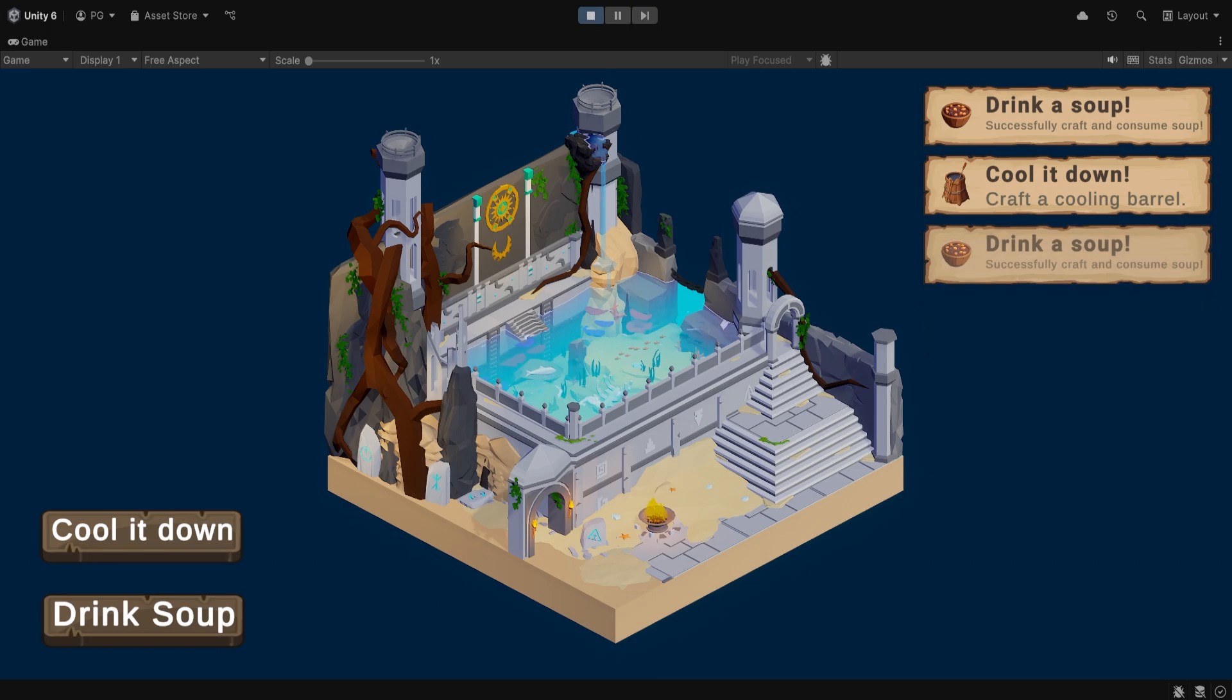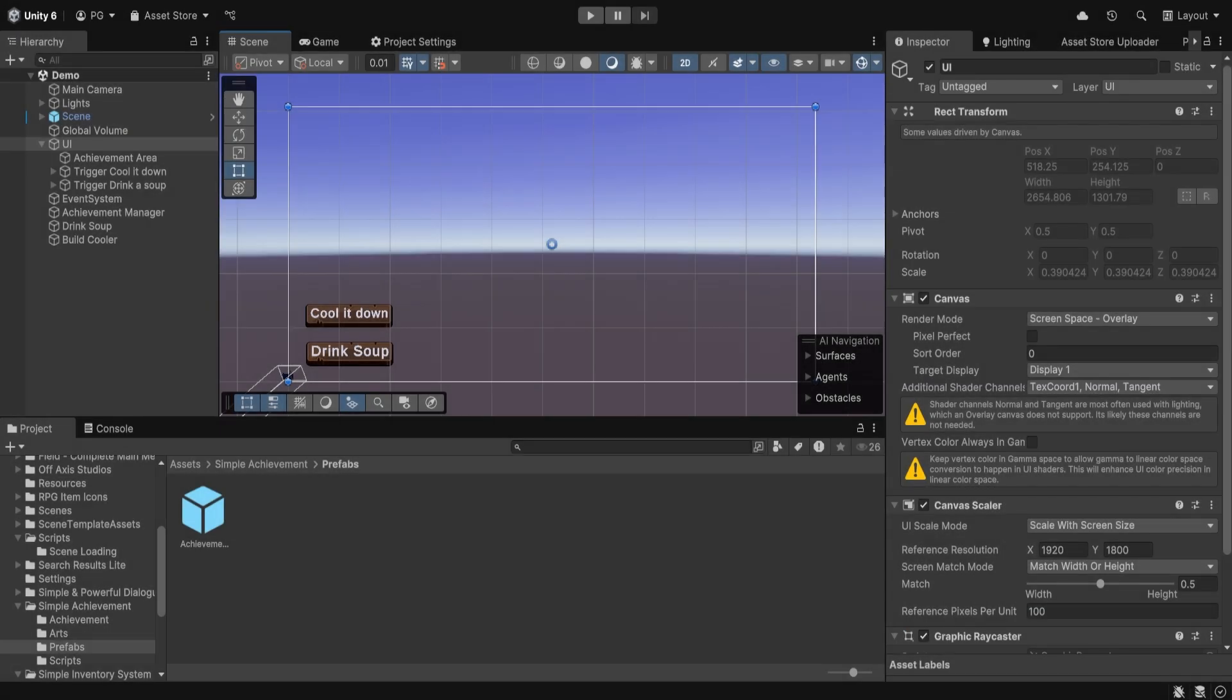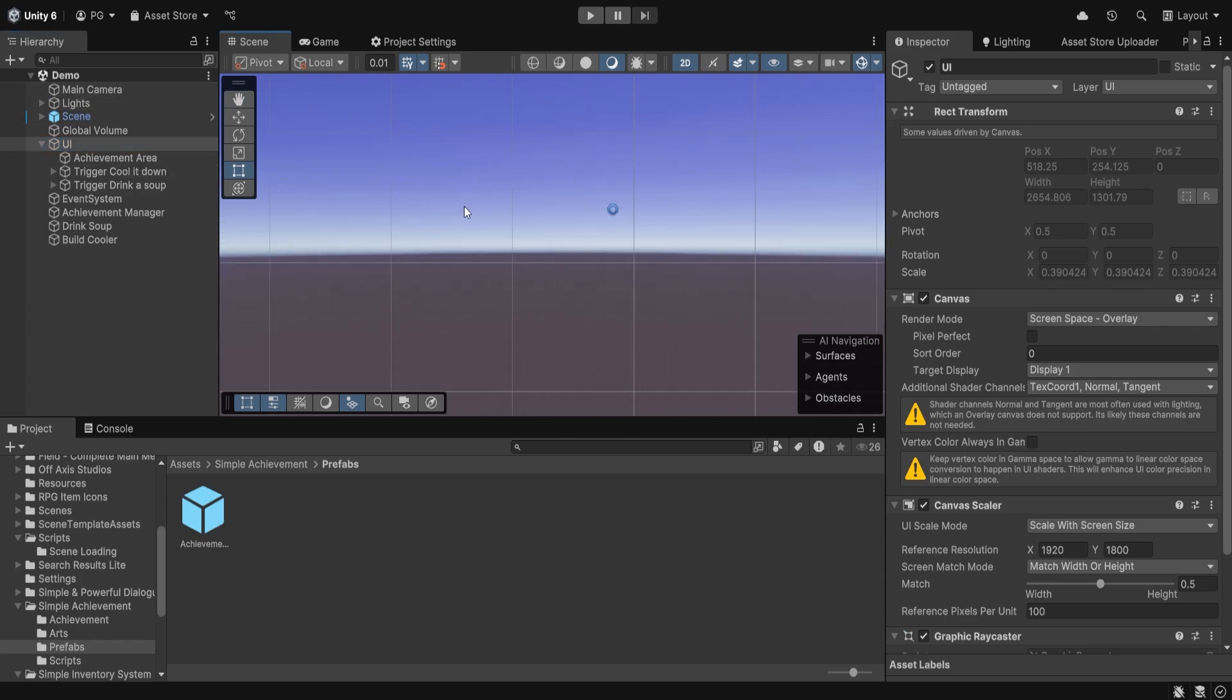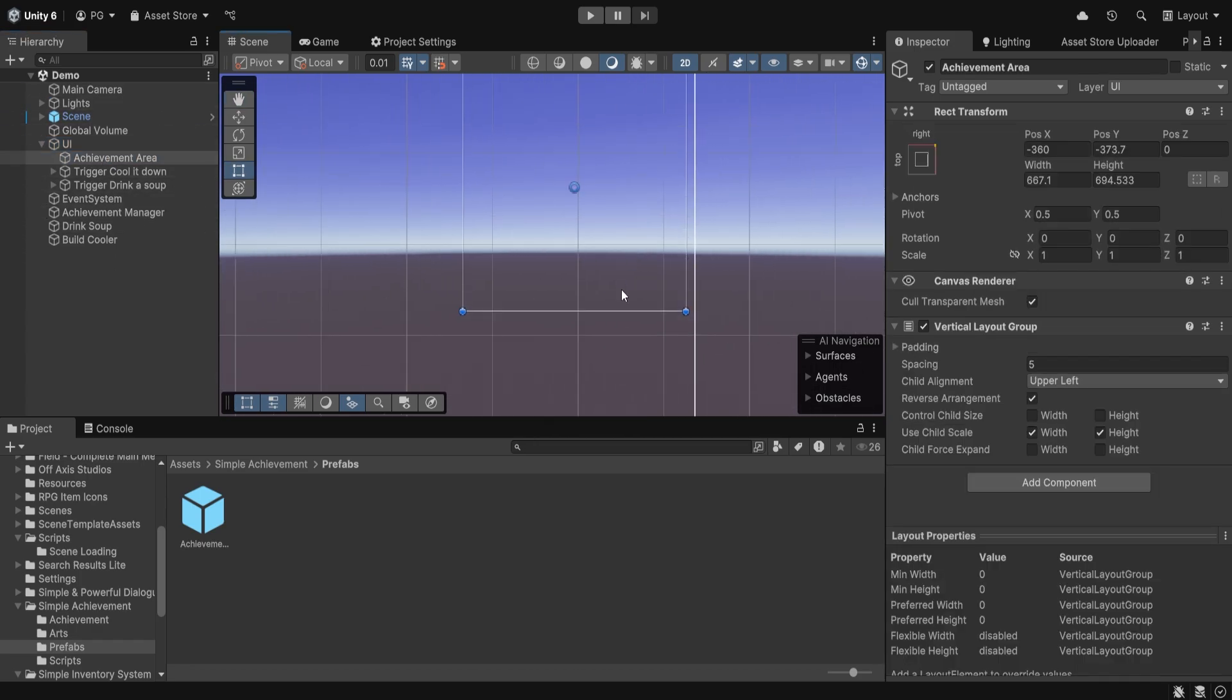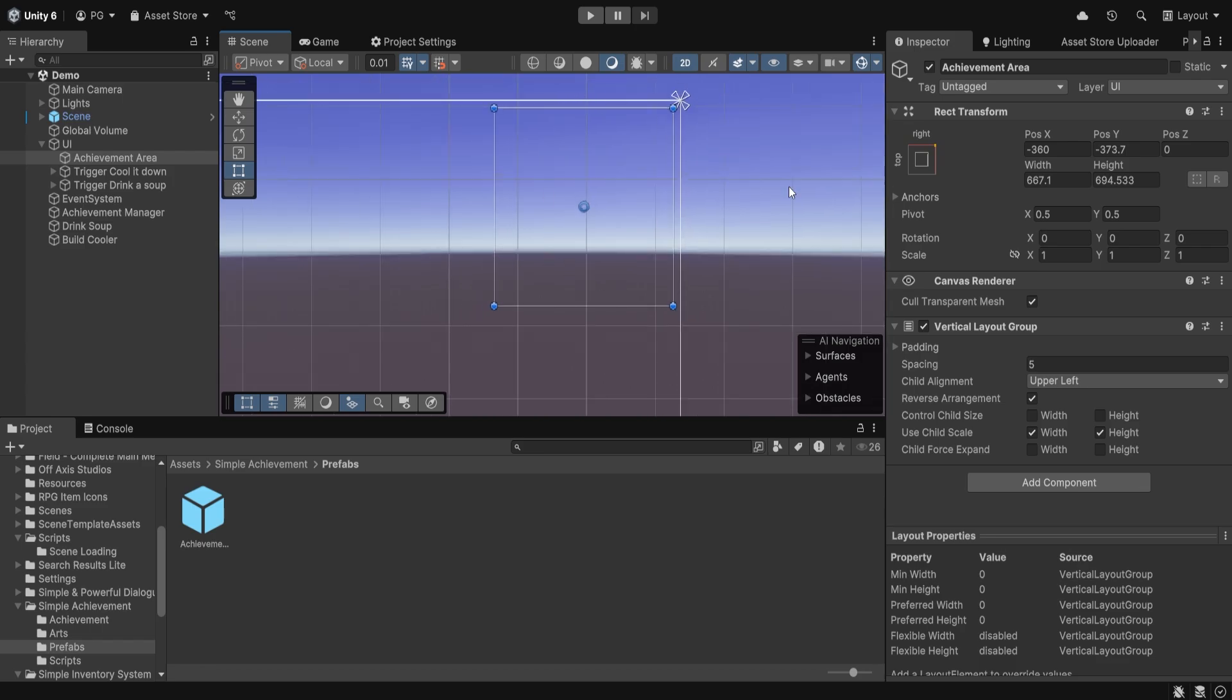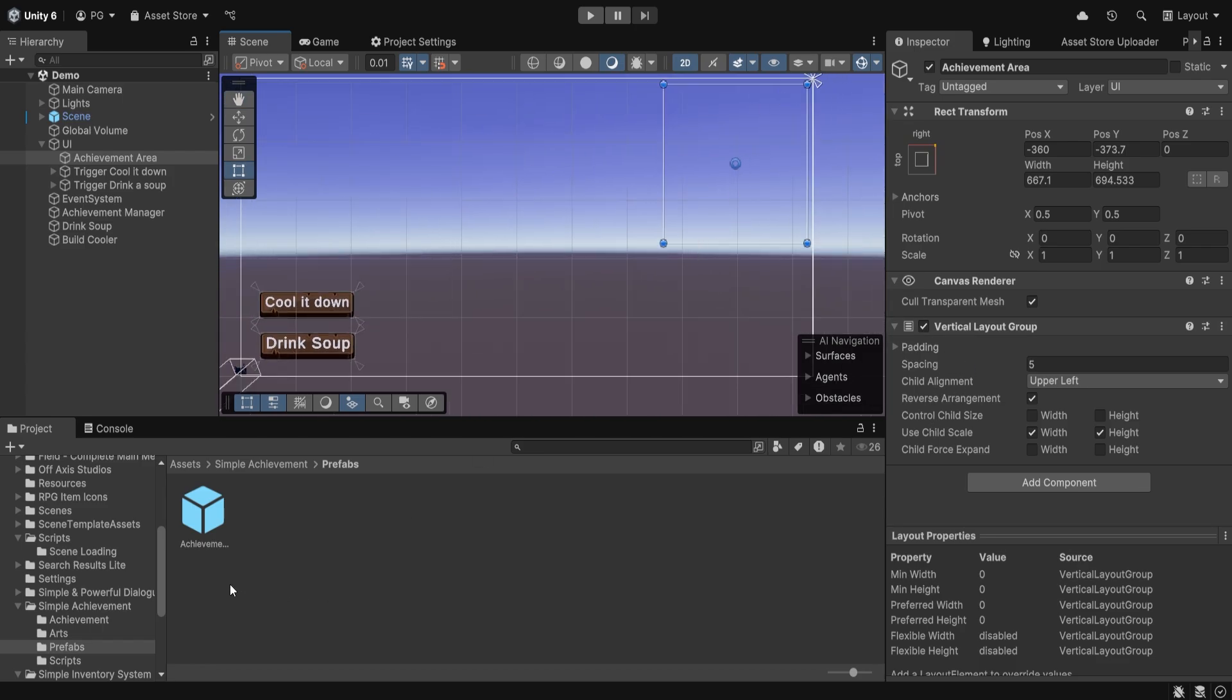So let's get started. Here, as you can see, I have a basic layout for the UI. Basically, I have an area which is the achievement area, which just contains a list which encloses all of the achievements prefab.